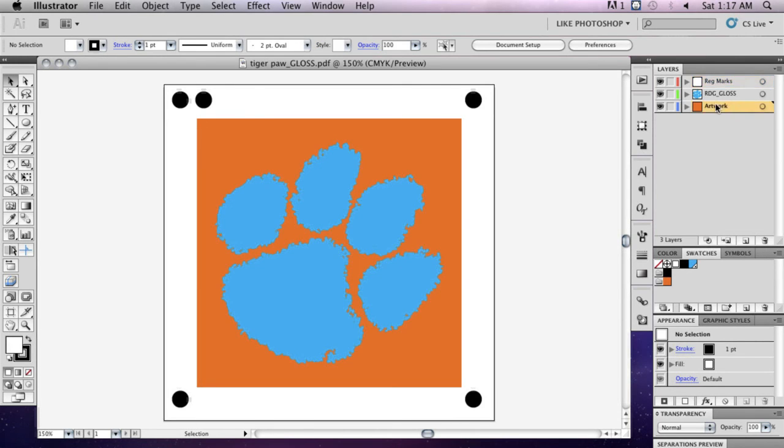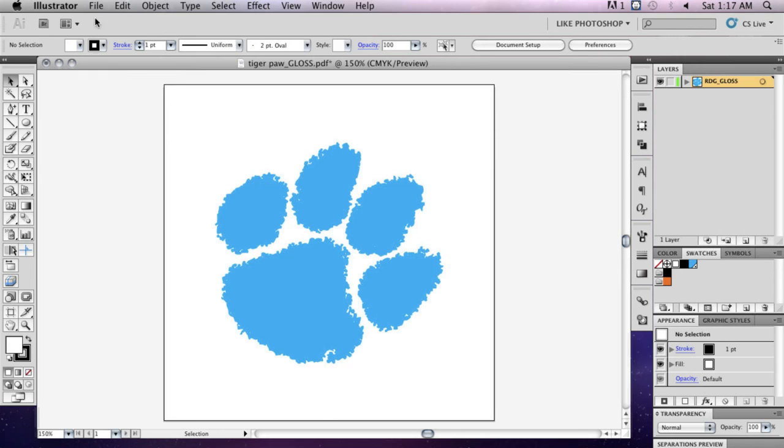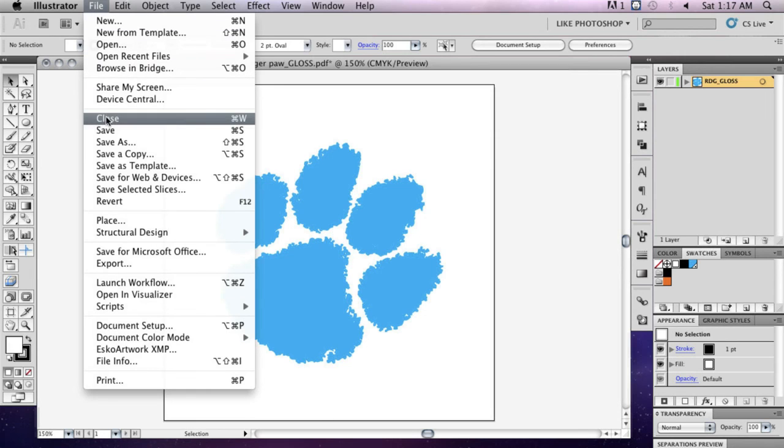Delete all other layers except your gloss layer and save changes to your file by going to File, Save.